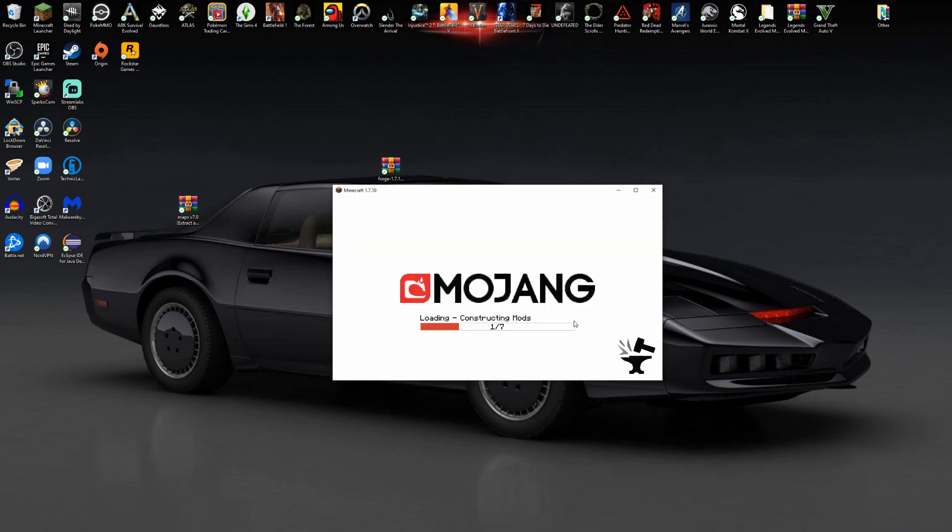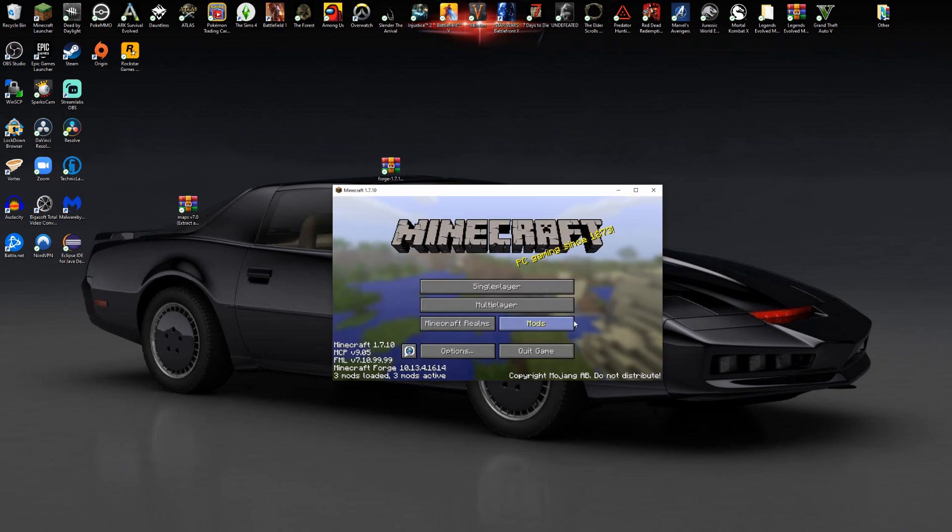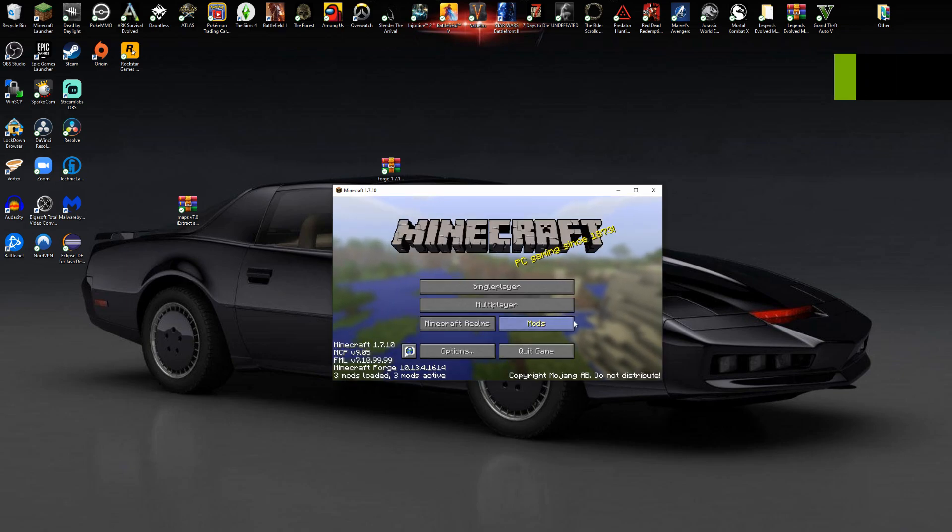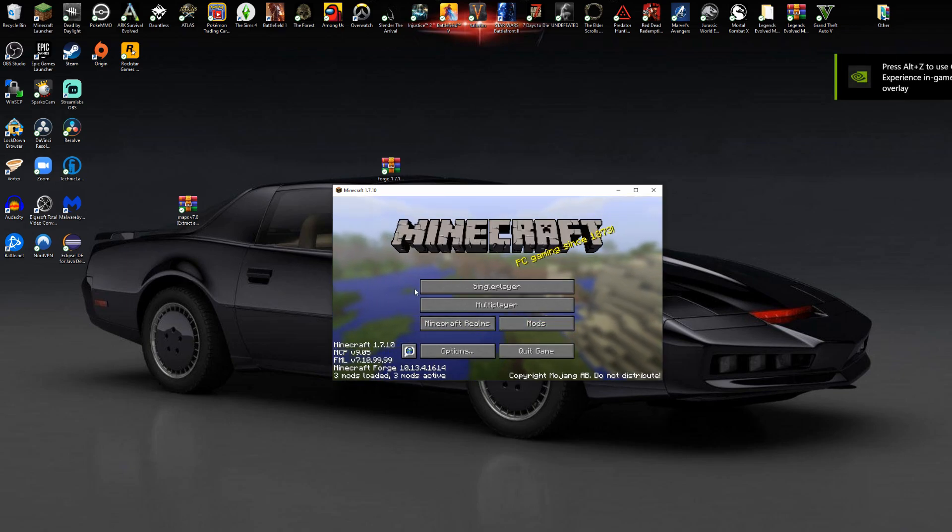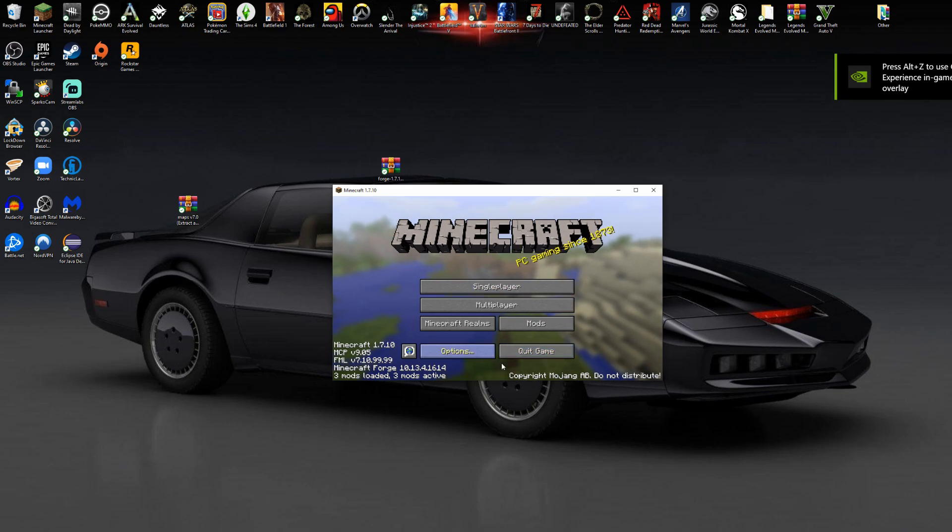As it says constructing mods and everything. Bam, there you go. Now we have Forge up and running. Next thing you want to do is quit.